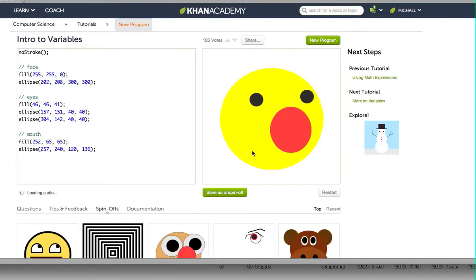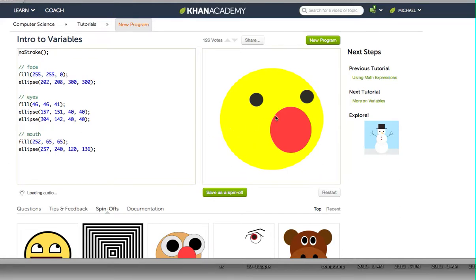We have our smiley face Winston and all of his data sets are in place. We created him yesterday, but there's already a created version on Khan Academy we could use. What we're essentially going to do is change the color of his face, change the colors around, and also add a couple of ellipses as pupils for his eyes — make him super evil.